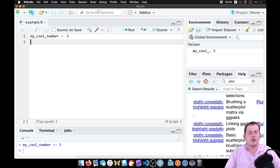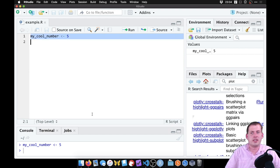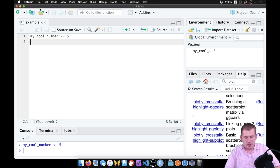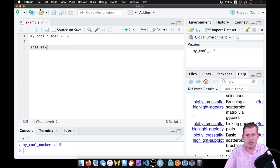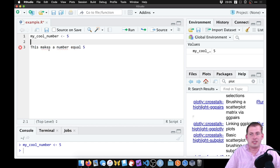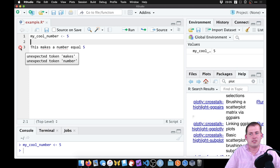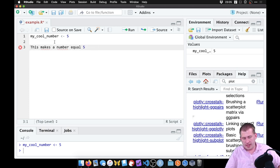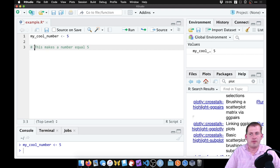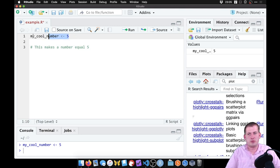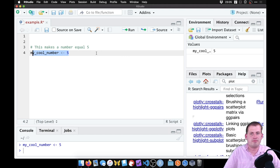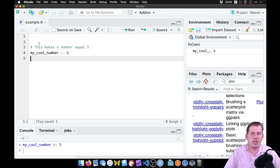What we're going to be using in this class is R Markdown instead of a regular R script. In a plain R script, everything is treated as R code. If you want to add descriptive text like 'this makes a number equal five,' R will throw an error. You need to add a comment using the pound sign (hashtag) in front of it, so it's not treated as code.